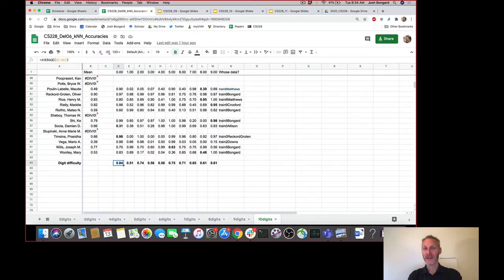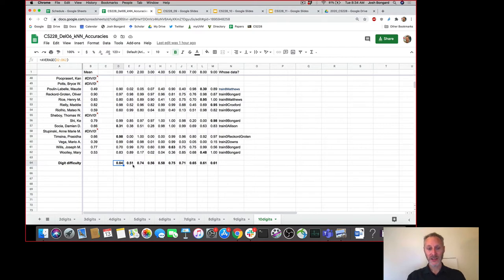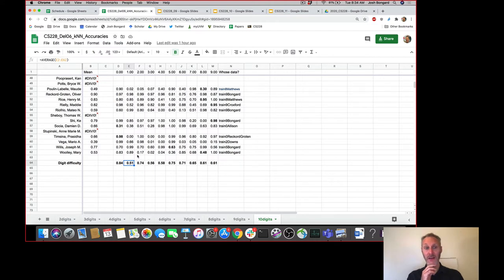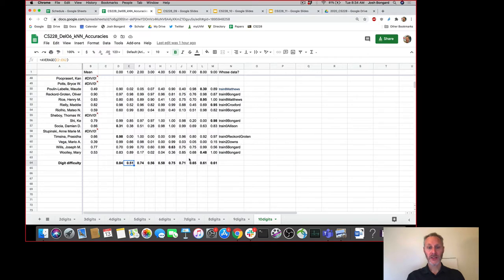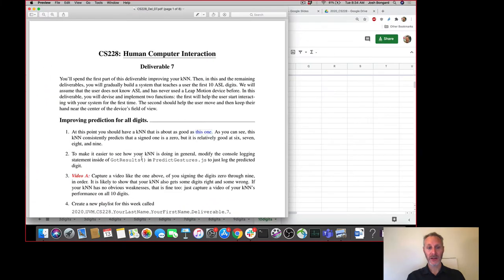This is what we would expect a KNN to do — it's never going to predict perfectly, but we want it to do pretty well on all ten digits. You'll notice some digits are more difficult than others, like 1 and 4 for example. Some of you have managed to create KNNs that successfully recognize digit 1 and 4 and so on. Let's switch now and talk about deliverable 7.